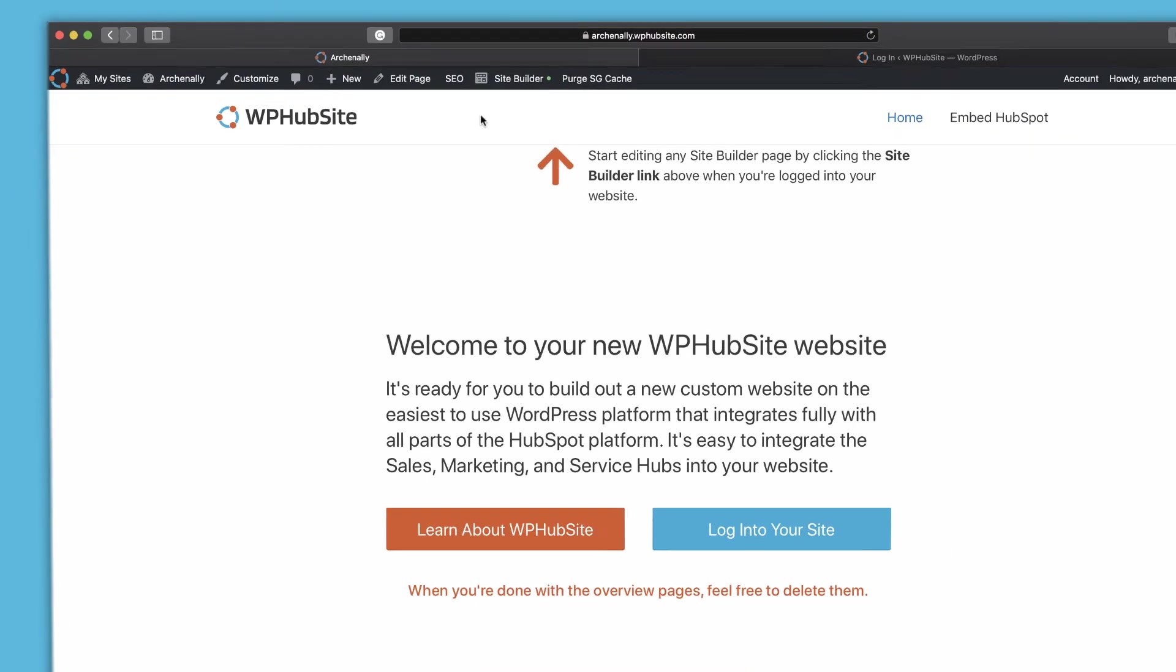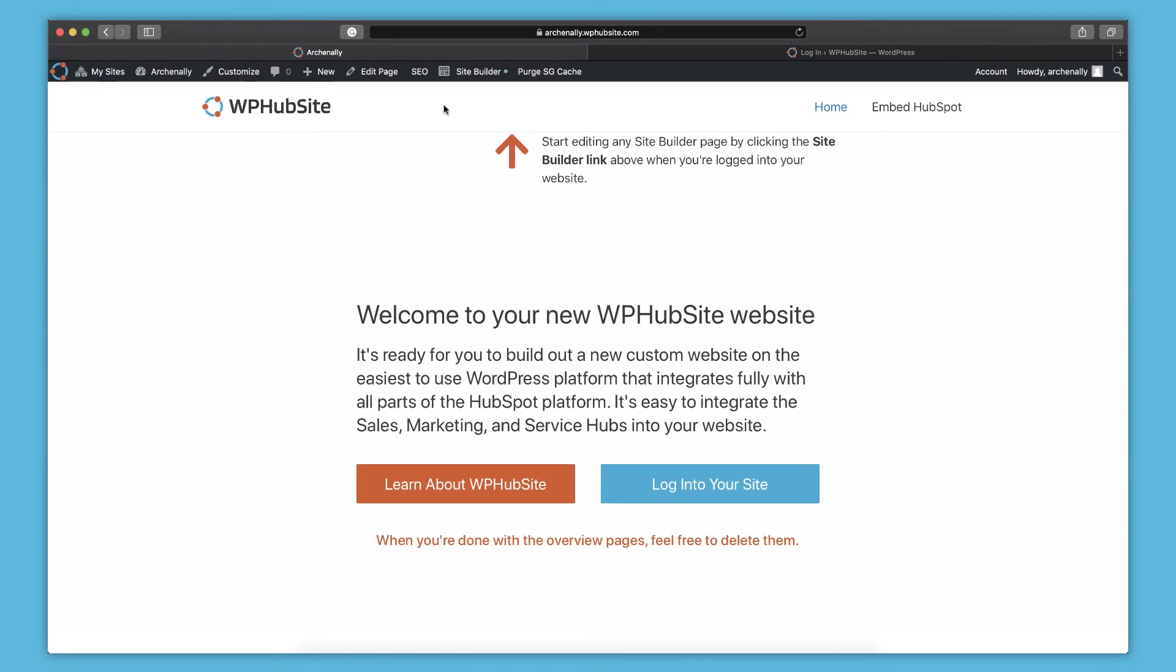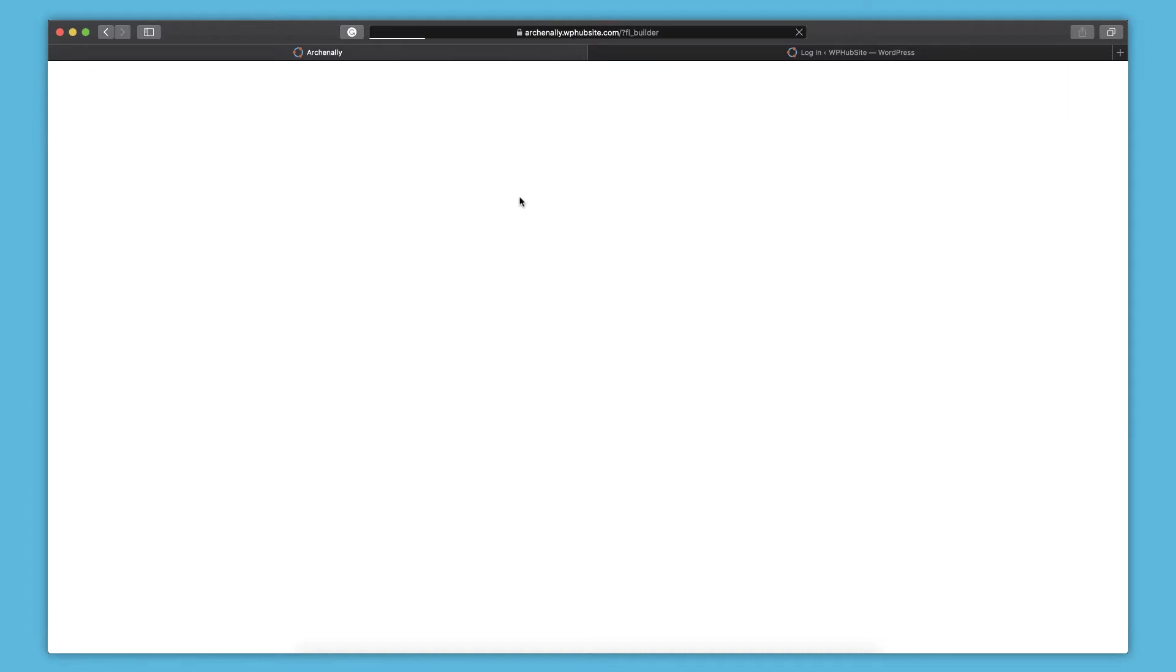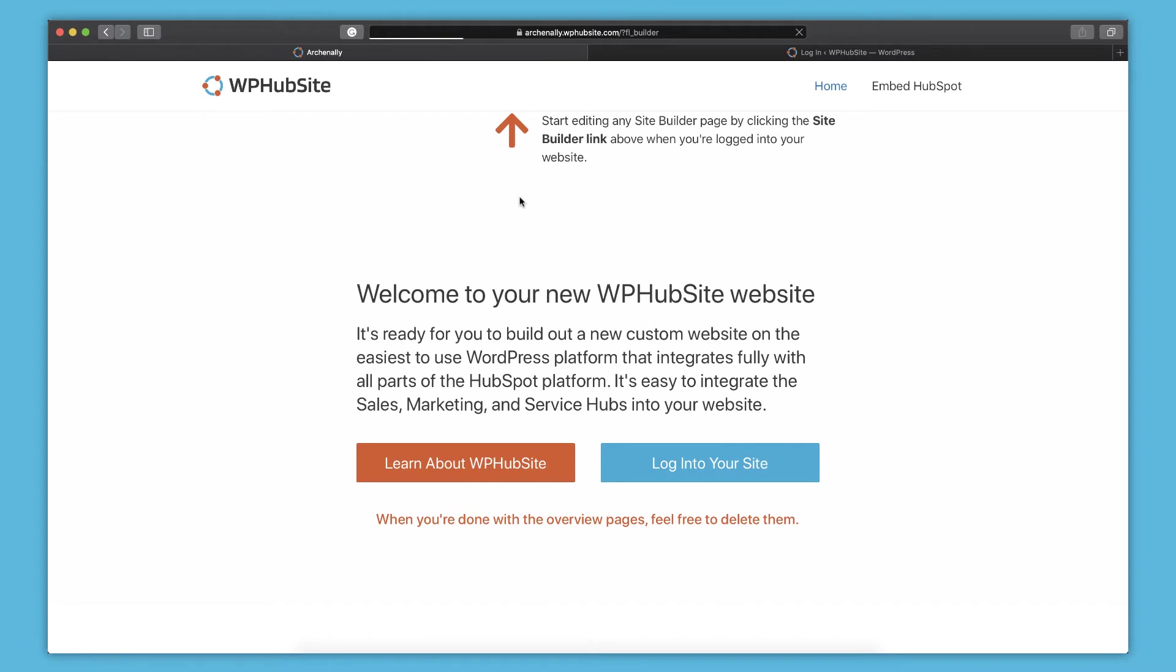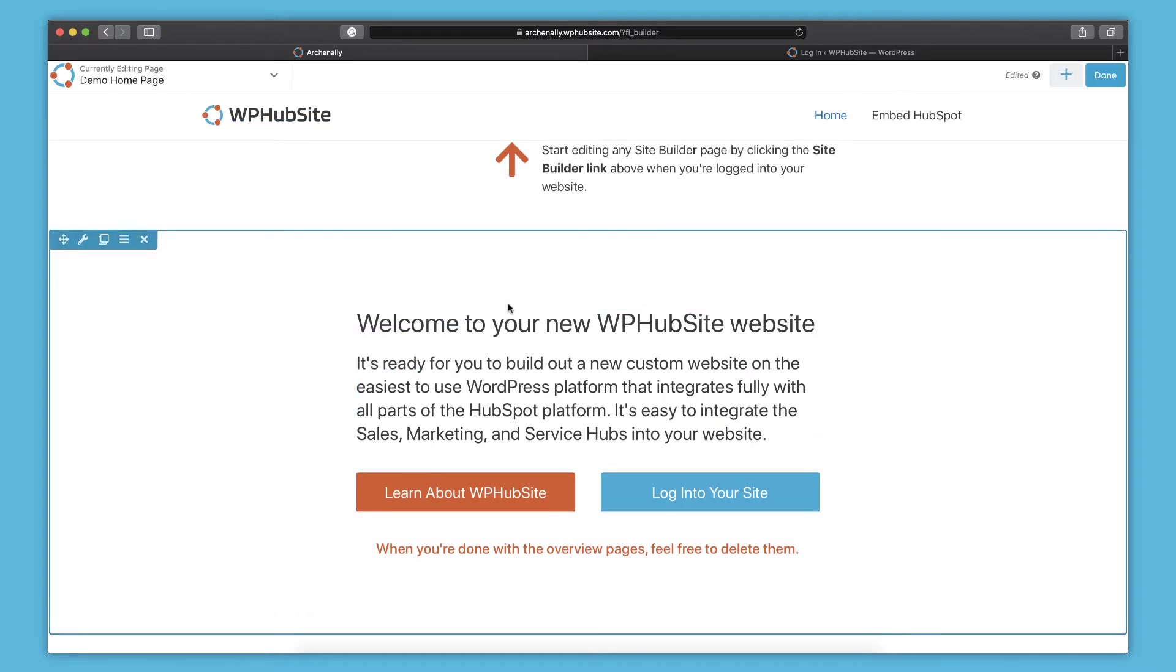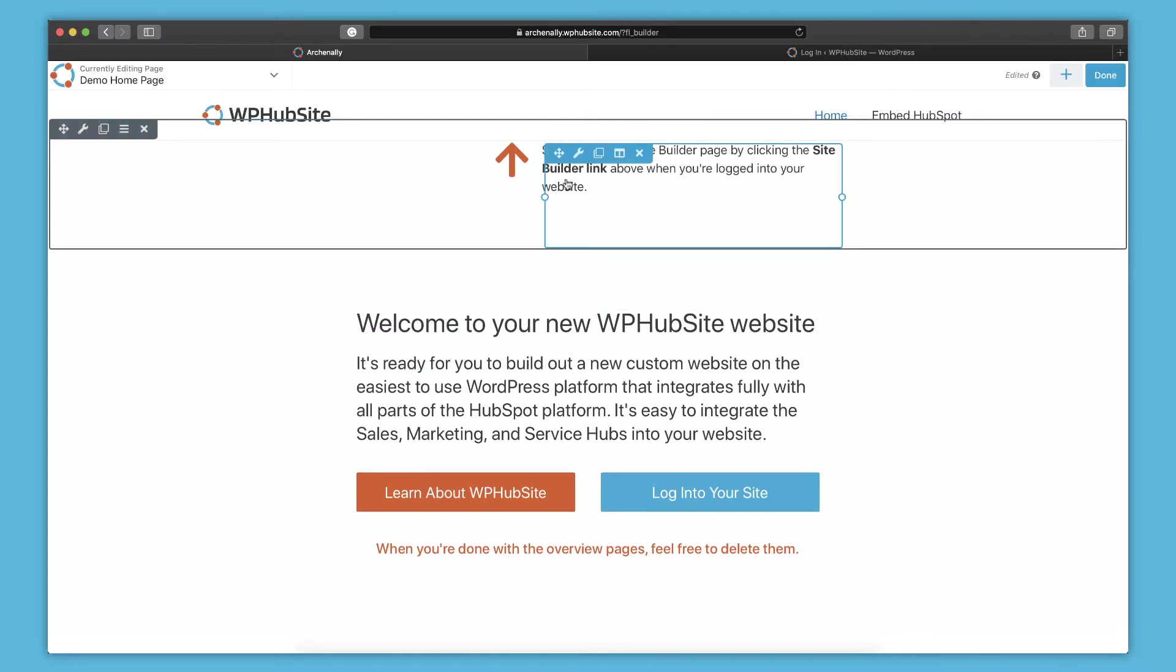So those are some of the important things that you need to go over on your website in order to get started building things. You can also play with this template that your website comes with. If you go to your website, you can see if you're logged in, you can just click on the site builder link and then that brings you into editing this page. And there you can actually edit and mess around with this page. You can't mess it up. It's just a template page. So play with it, break things, explore.